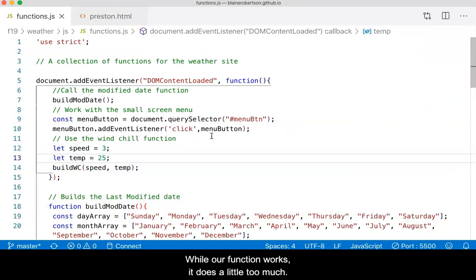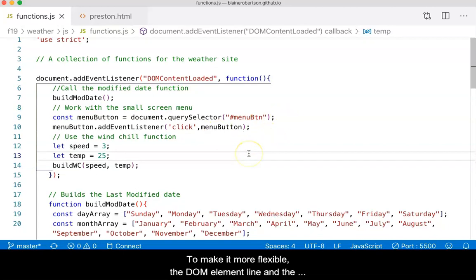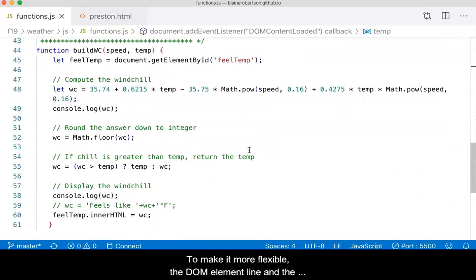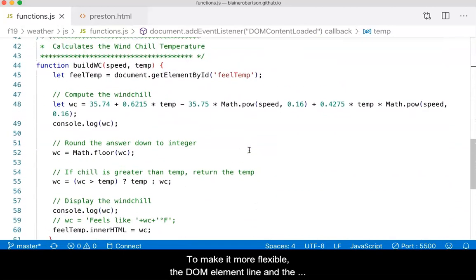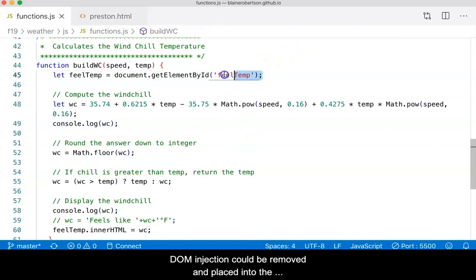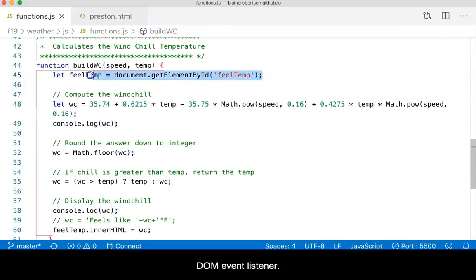While our function works, it does a little too much. To make it more flexible, the DOM element line and the DOM injection could be removed and placed into the DOM event listener at the top of our page.